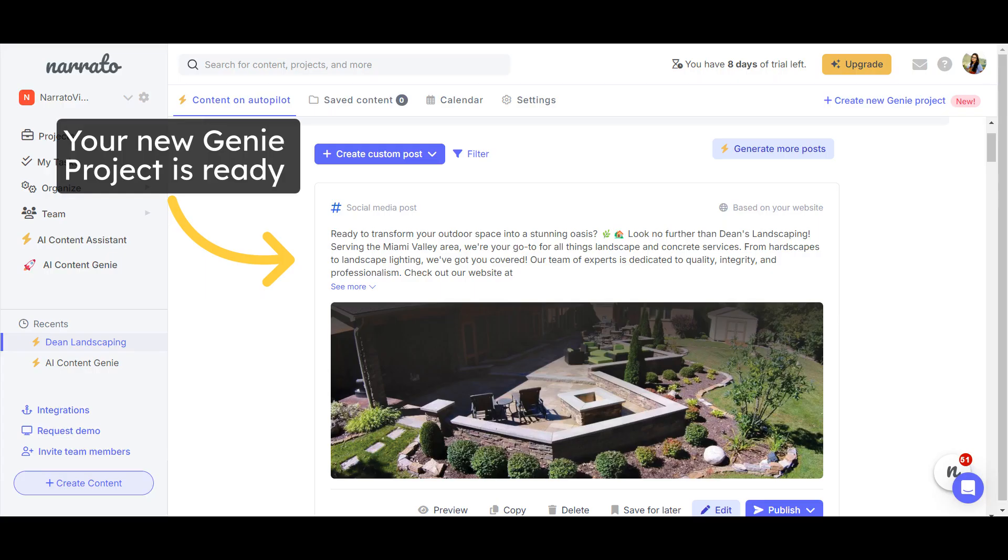In about a minute, your new Genie project will be set up with content ready to review and publish.